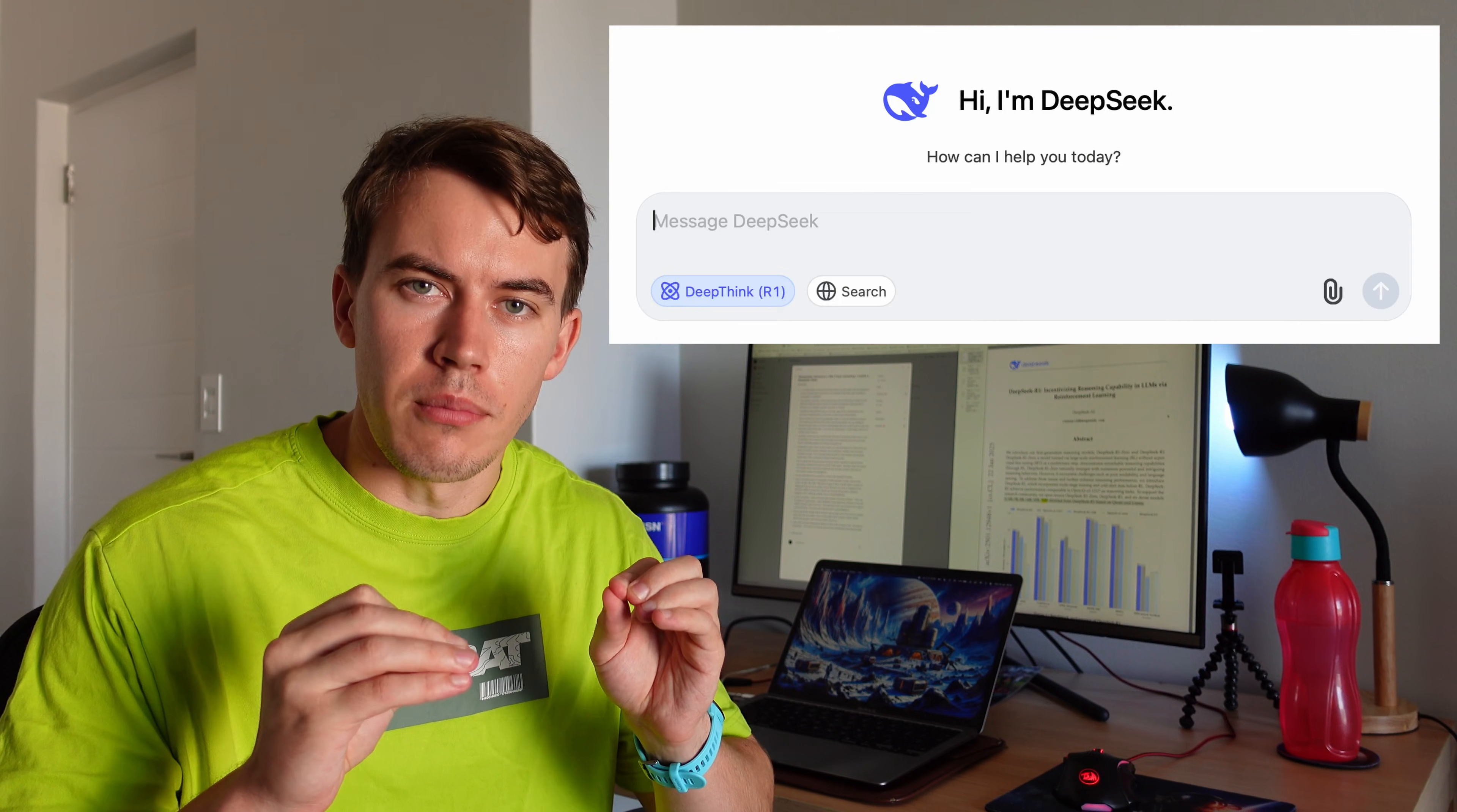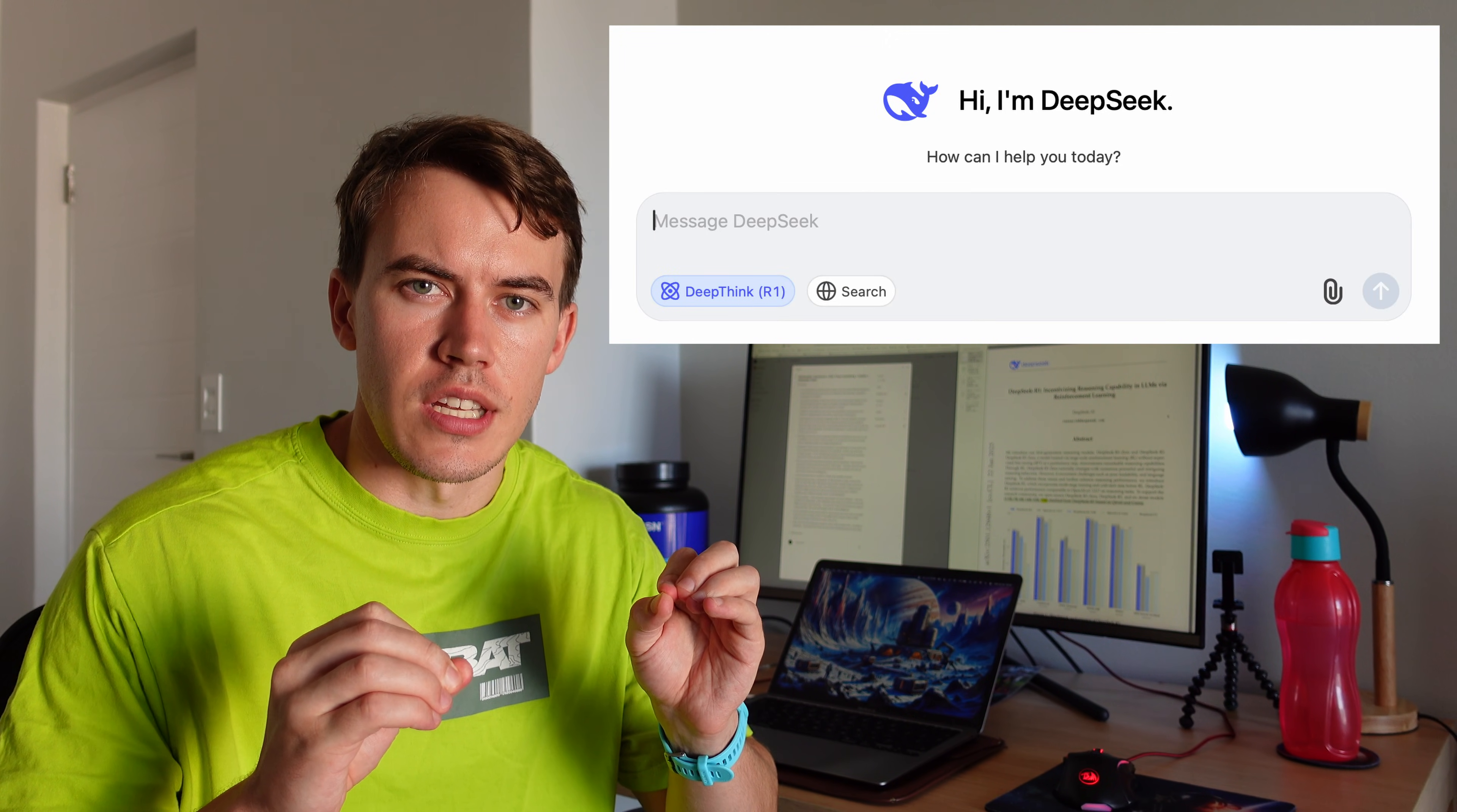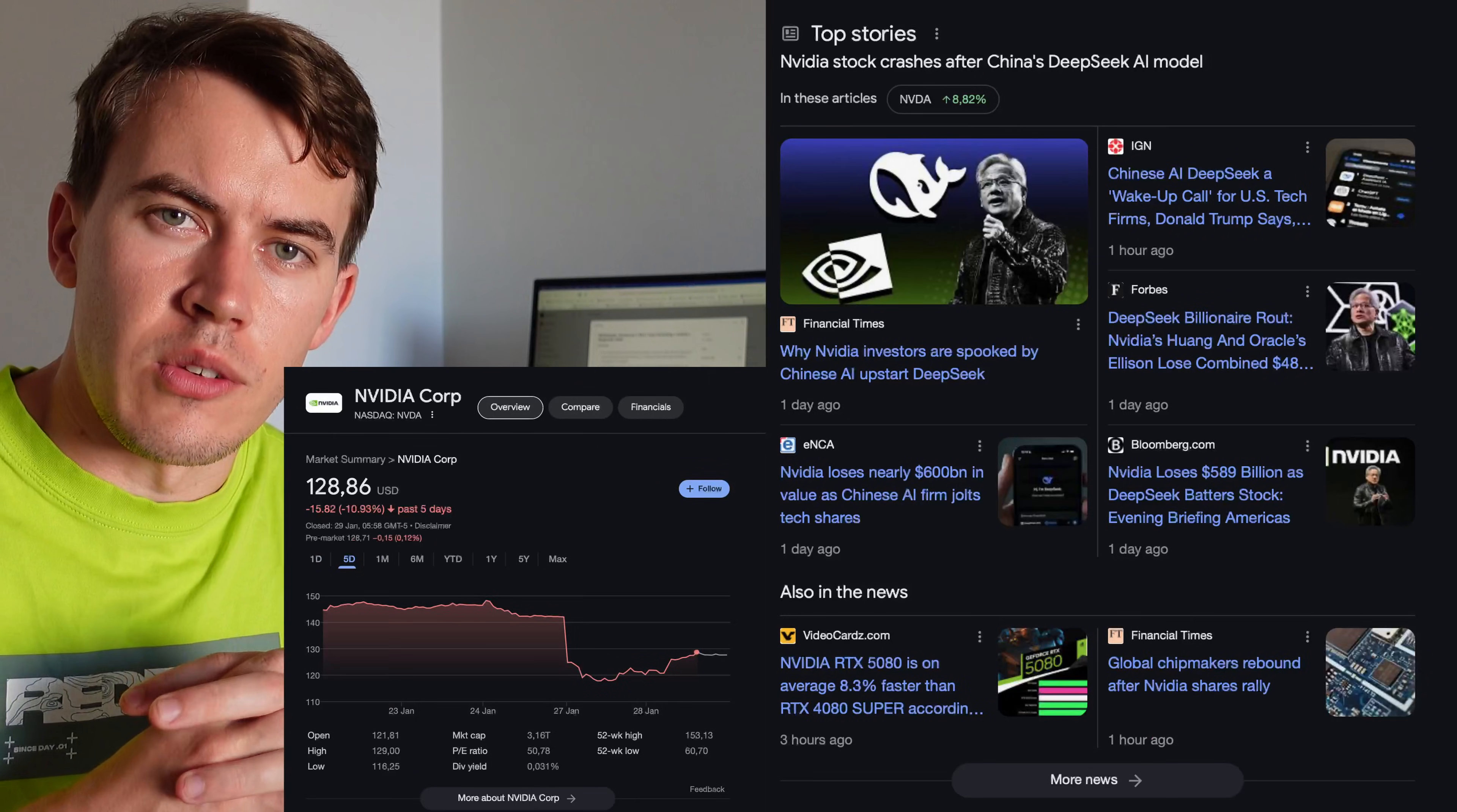So basically what DeepSeek released was a new LLM, large language model, similar to ChatGPT, the model by OpenAI, but it was free, open source, and apparently cost a lot less to train and to build than OpenAI's models.